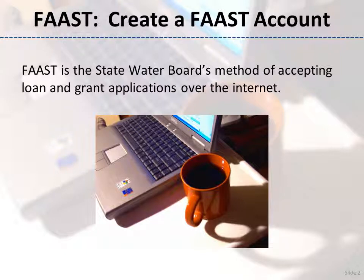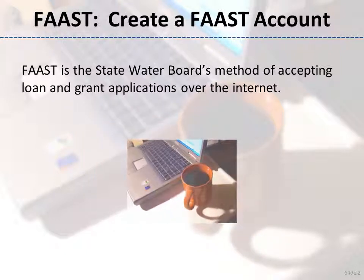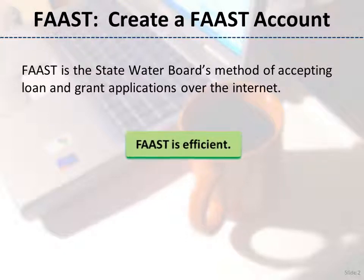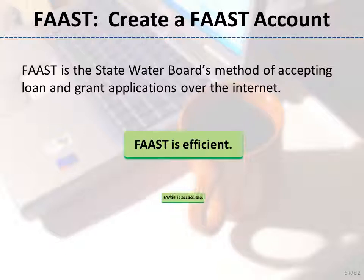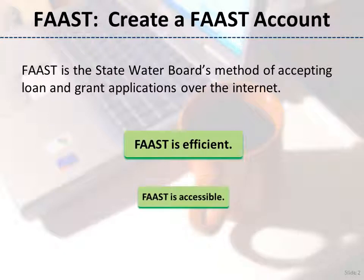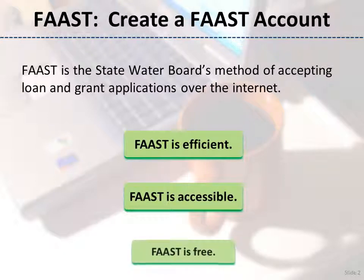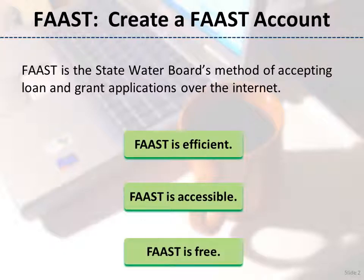FAST is the State Water Board's method of accepting loan and grant applications over the Internet. FAST is efficient — online application submittal reduces paper waste and allows your application to be reviewed electronically for faster processing. FAST is accessible, available 24 hours a day, 7 days a week for your convenience. And FAST is free. You are not required to purchase any special software to use FAST. You just need an internet connection and a web browser.